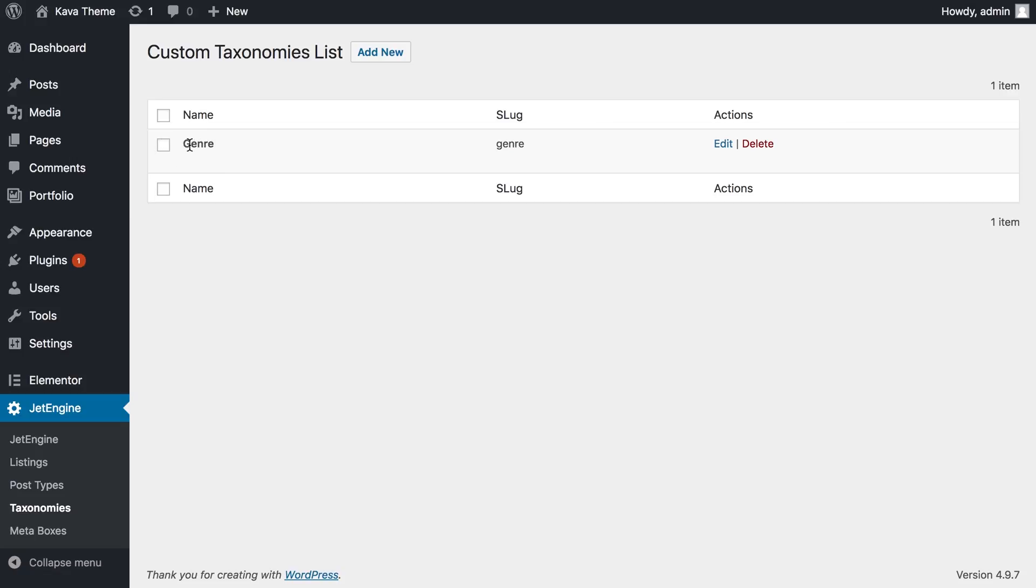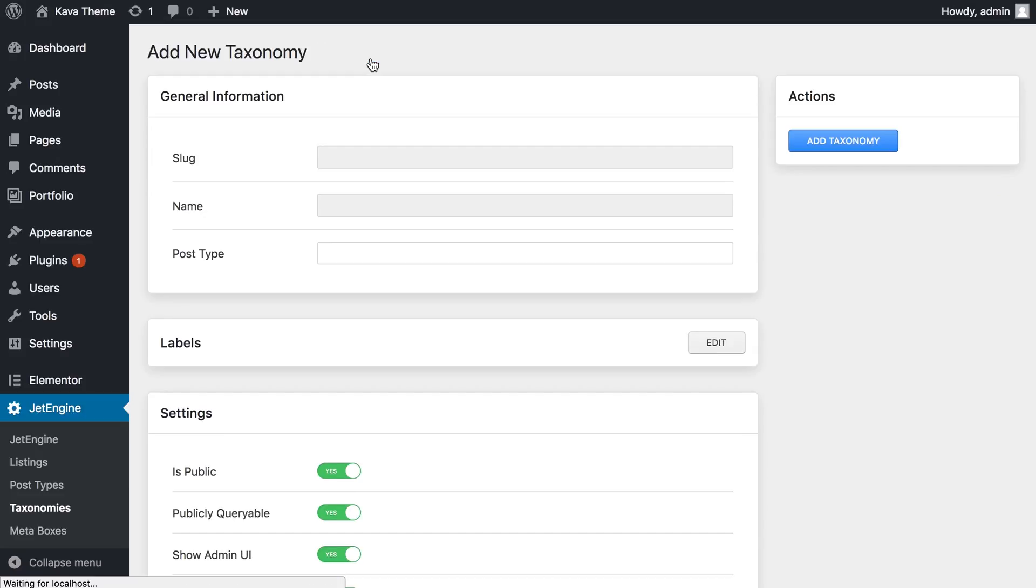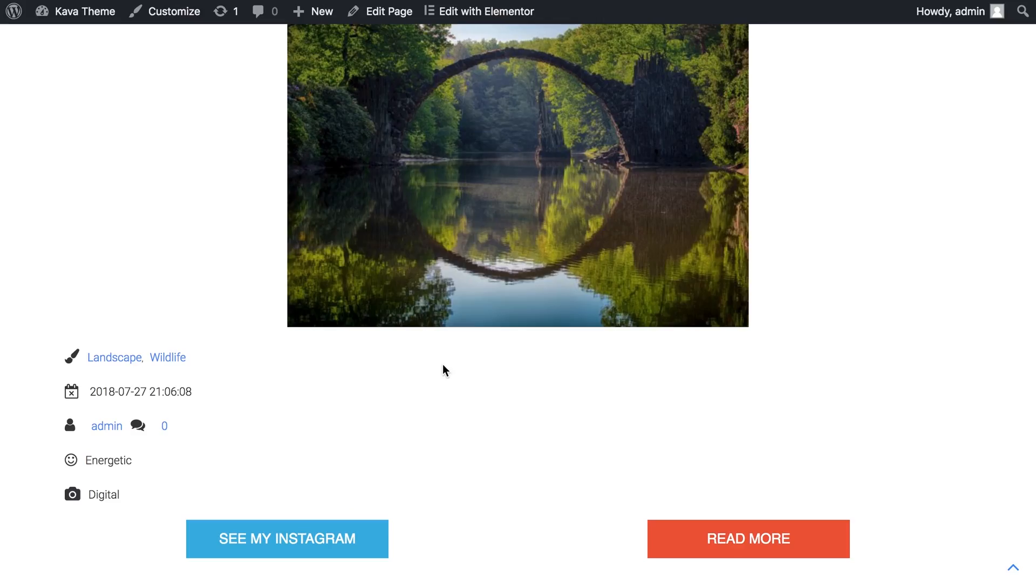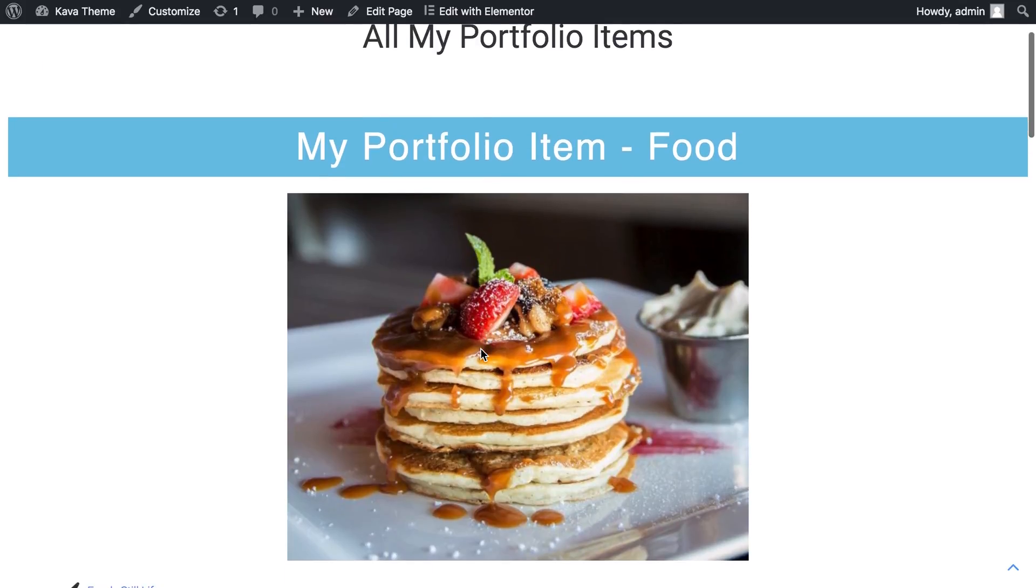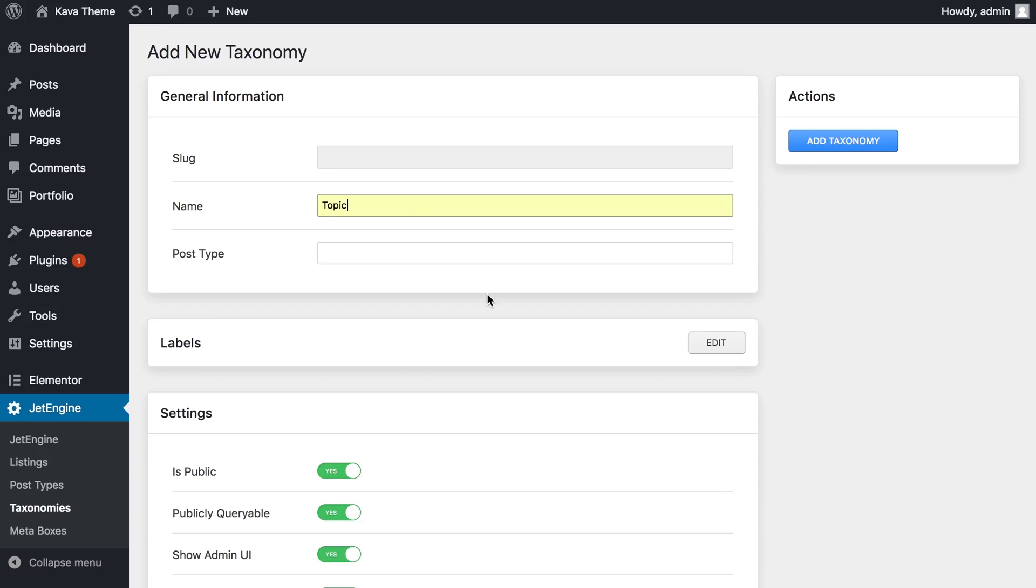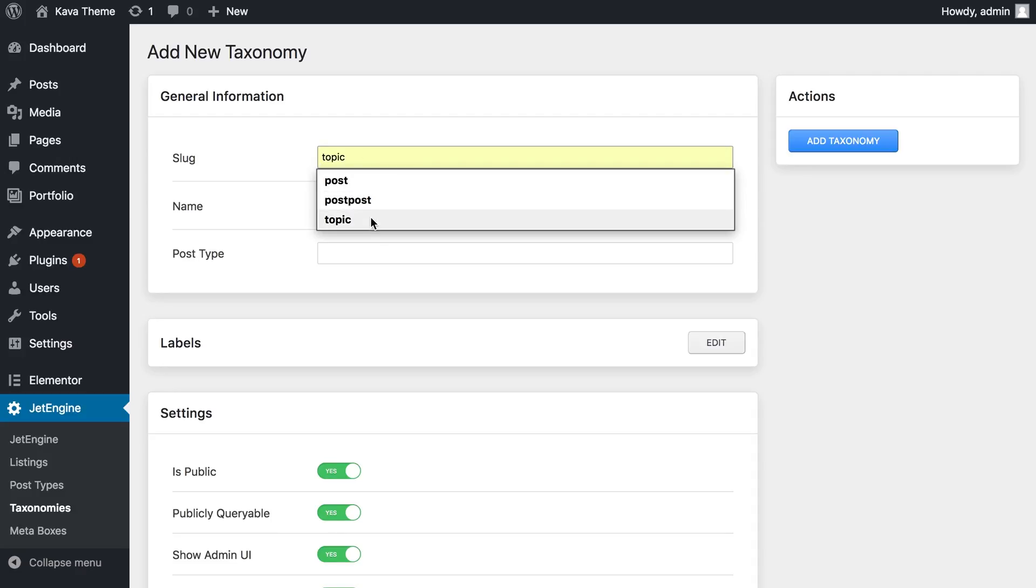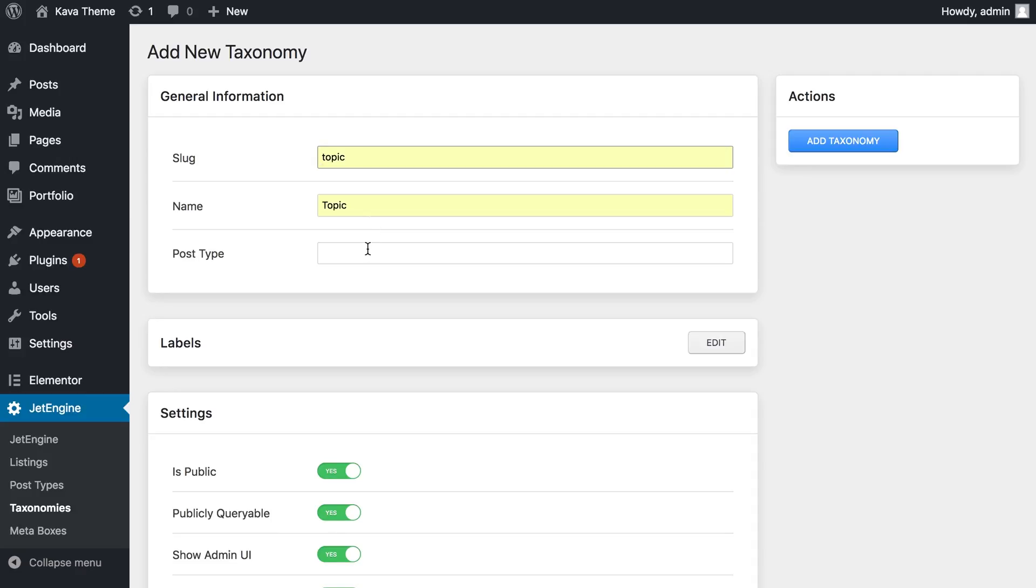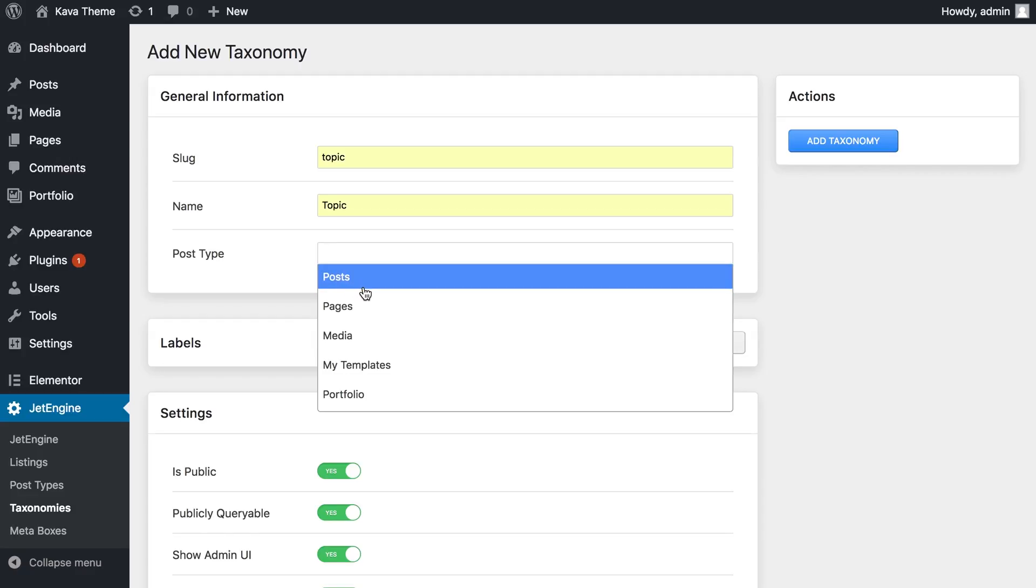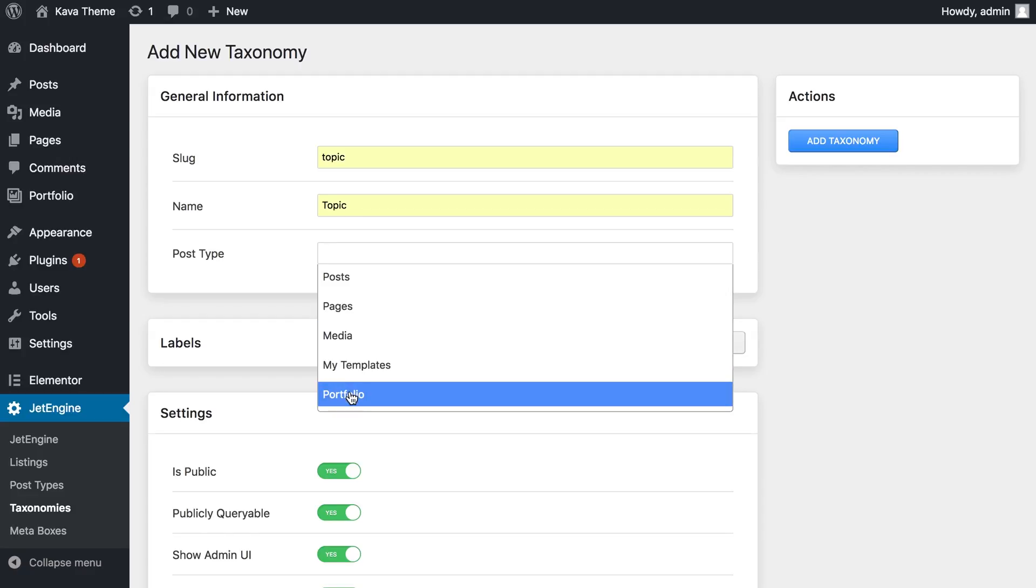You're gonna have nothing here because I have already created a custom taxonomy saying genre, as you have already seen. But you'll just need to click on add new and just type in some information. Since I've got a portfolio, I'm gonna create a custom taxonomy that's gonna help me to sort out the images according to a certain topic. And here, pay attention to what post type you apply this particular taxonomy.